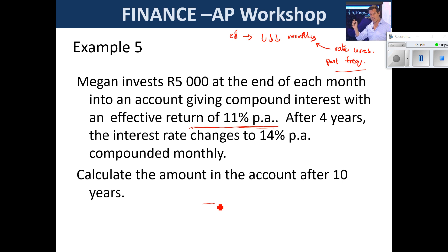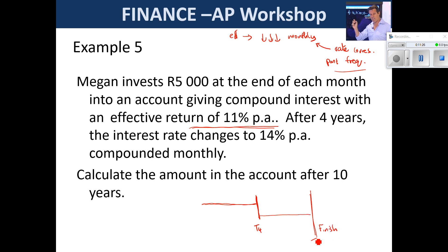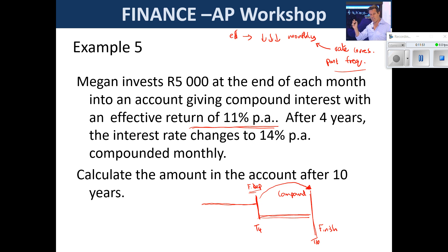After four years the rate changes. This first annuity carries on until four years and then stops. We create a new annuity that takes us to the finish line at ten years. We've got to understand that the first annuity — which stopped when the rate changed — must compound to the finish line as well. It's almost like a fixed deposit. So whenever there's a change to the interest rate or additional payments, the annuity stops and that amount compounded forward at the new rate.